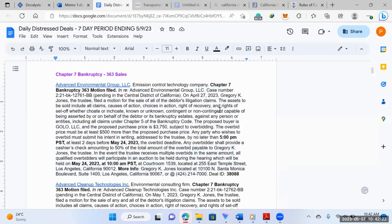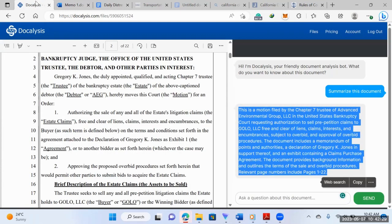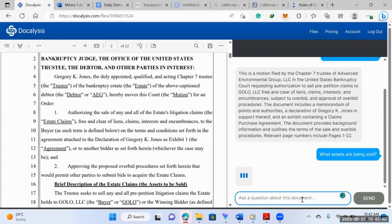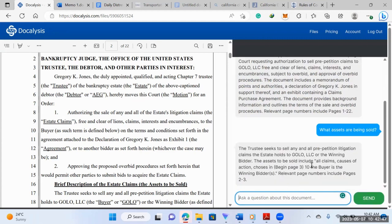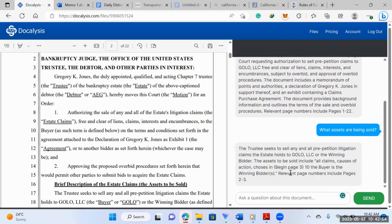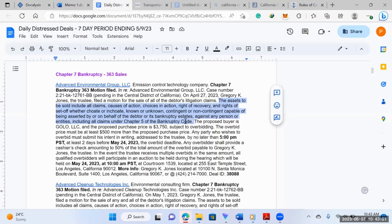And then when you need specific information, like we usually want to know the assets to be sold. So you could ask simply what assets are being sold. There we go. So the assets to be sold are X, Y, and Z. And it'll tell you where it got the information because then you'd also want to just highlight. And so that's the information you'd copy and paste here.